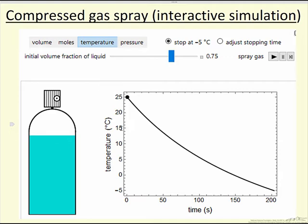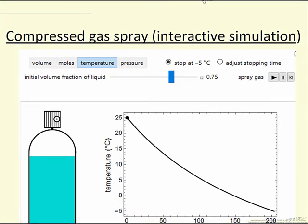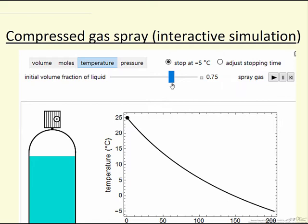In the simulation we can look at temperature, but we can also look at pressure, and we can also select the number of moles that are present as a function of time, or the volume of each phase. This is the number of moles of each phase, this is the volume, and we have this setup where if it gets to minus five degrees it'll stop, otherwise we could adjust the time that it stops, and then we can control how much is in the container initially.